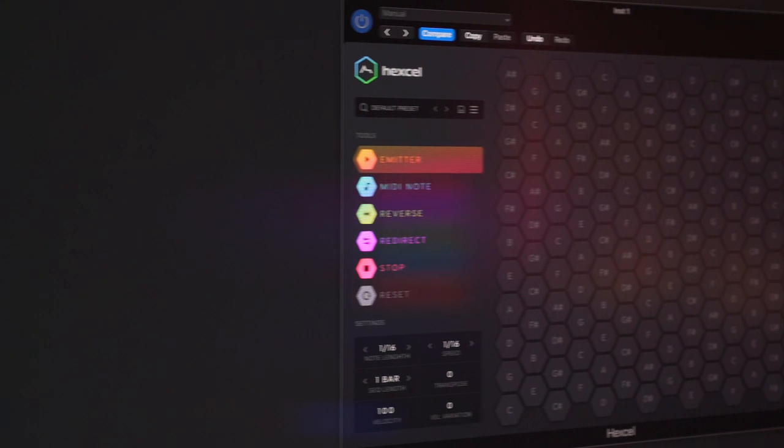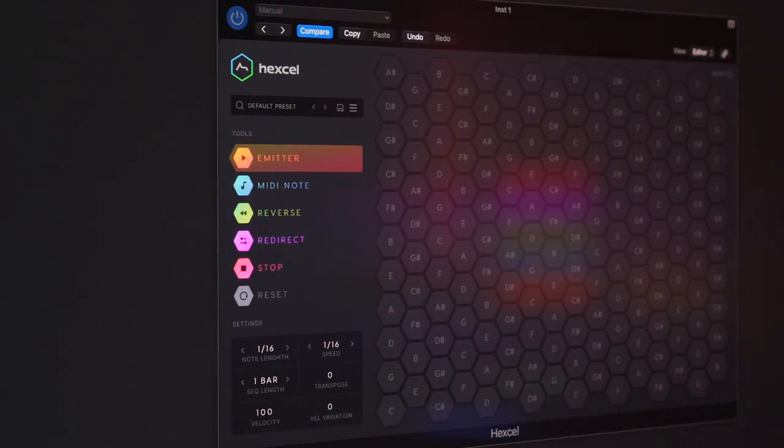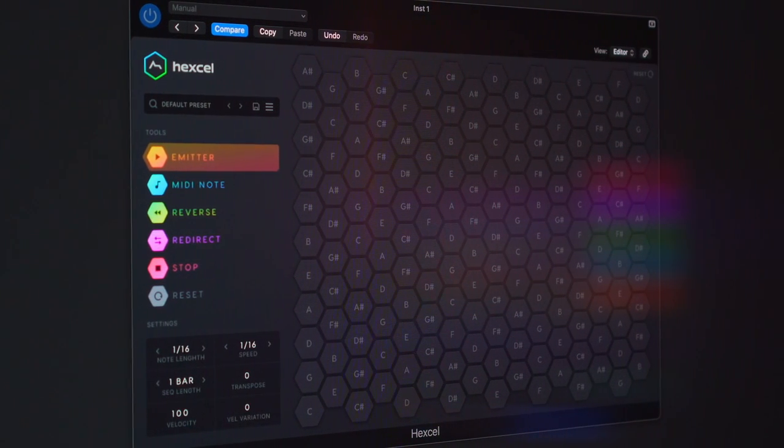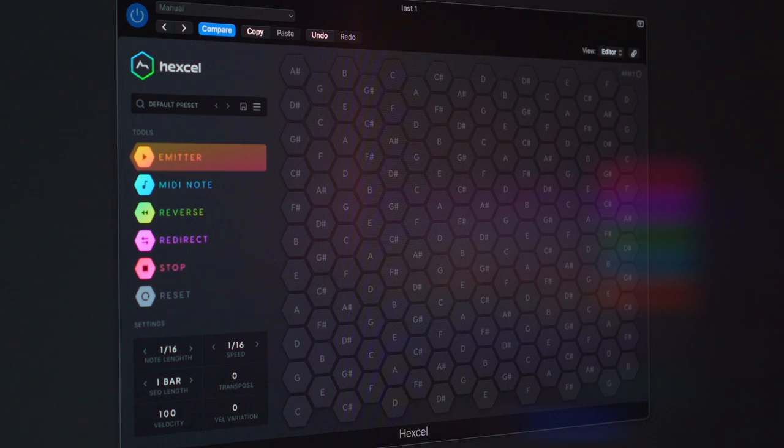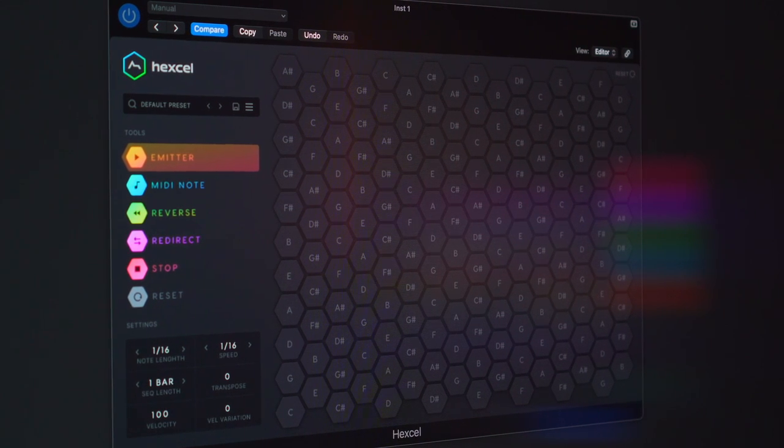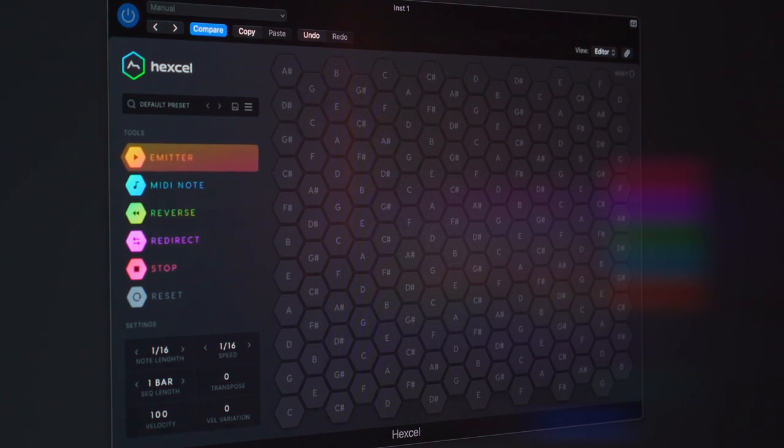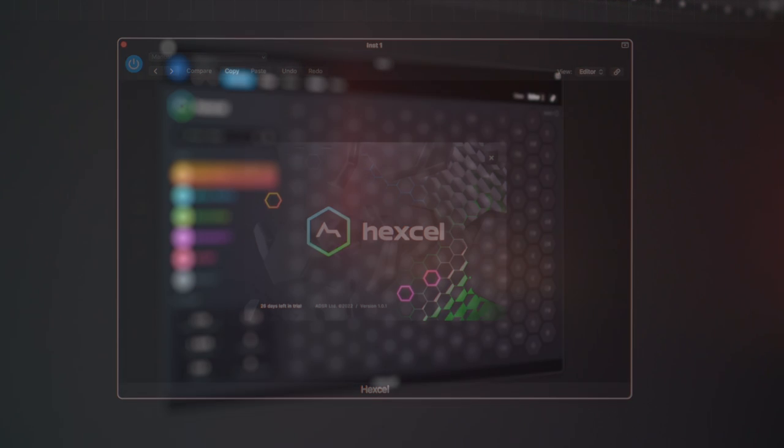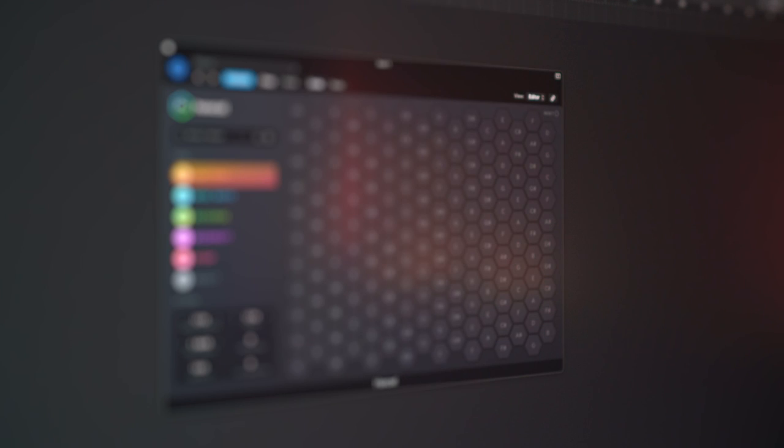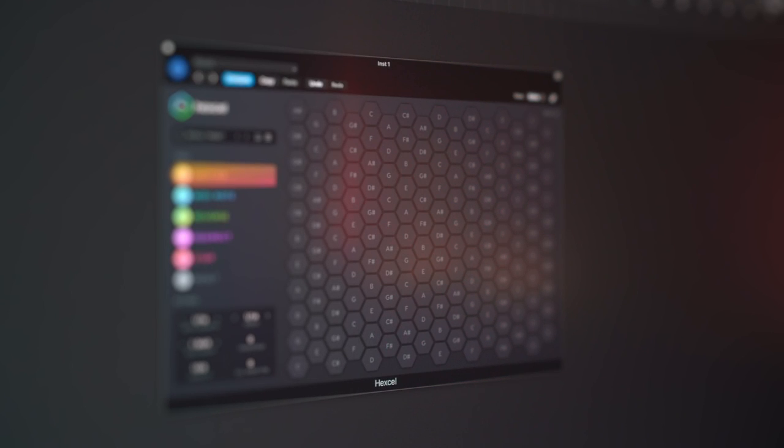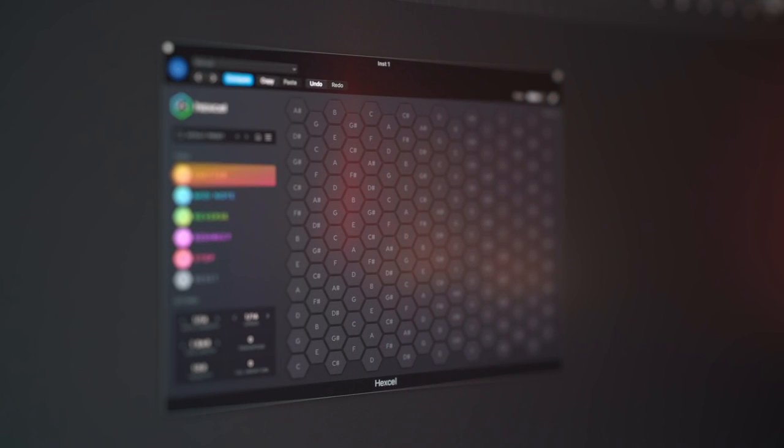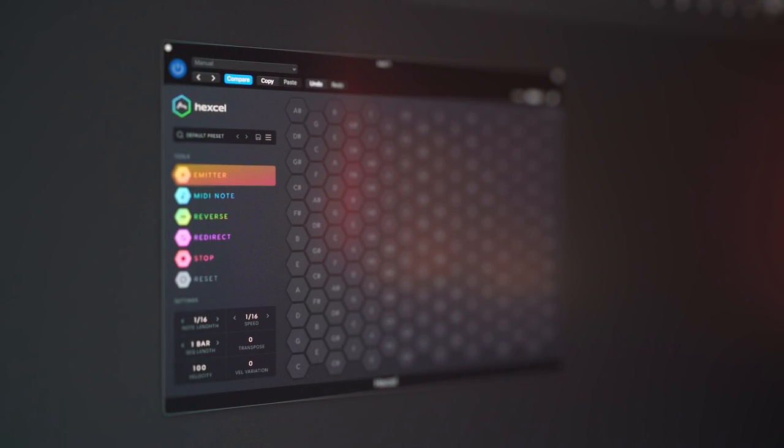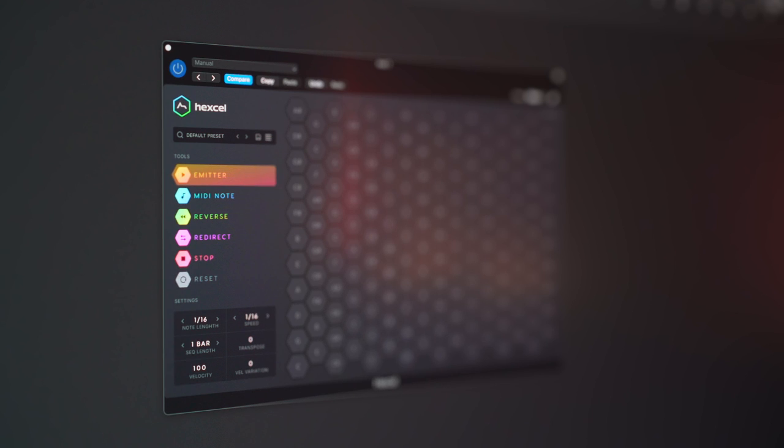So the Hexel plugin from ADSR is what they call a harmonic table-based generative MIDI sequencer. That's a mouthful but it sounds exciting. They say it creates fresh patterns that evolve in surprising ways based on user input. It's based around what they call the harmonic table. The harmonic table note layout or tonal array puts all the notes of the major and minor triads at your fingertips.